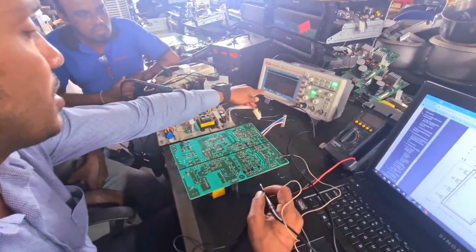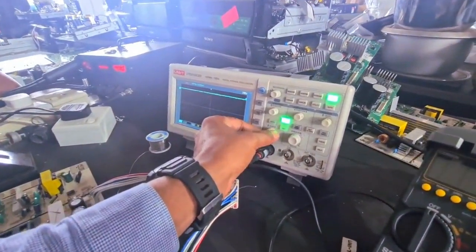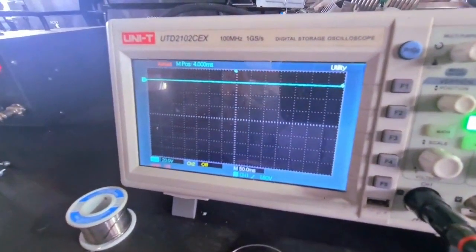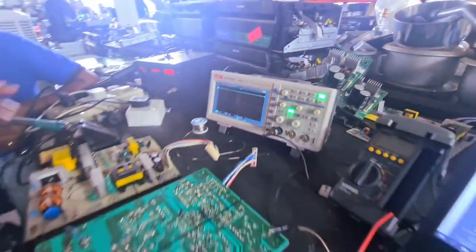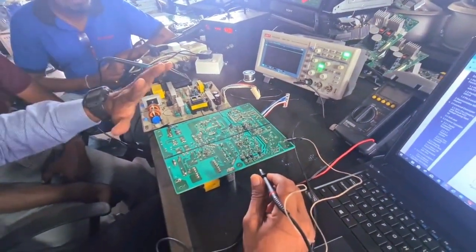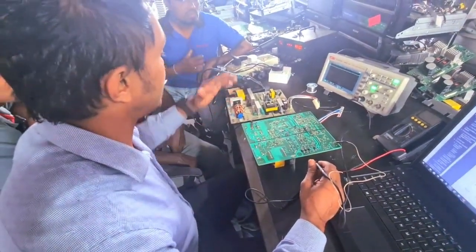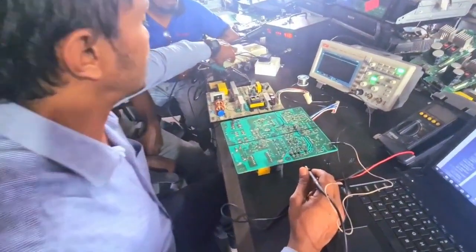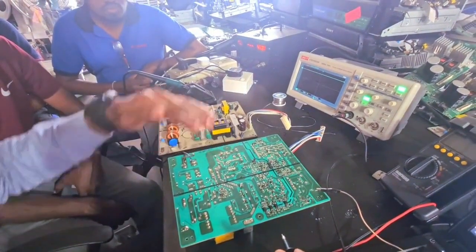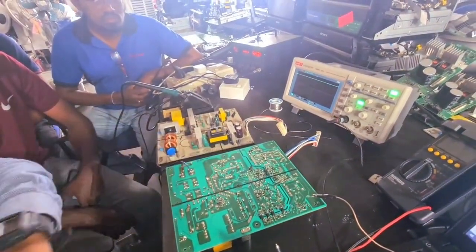The first step is to place the probe on the correct point. When you put it in your own place, you can test the whole circuit. Note that these probes are used for 1x, but you can also do it via 2x.